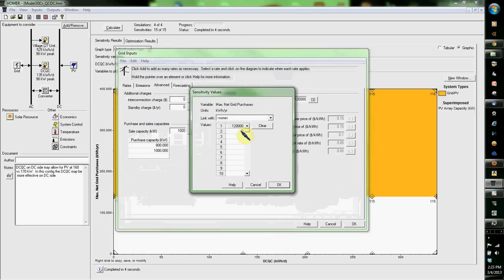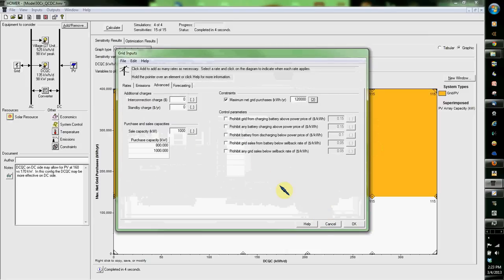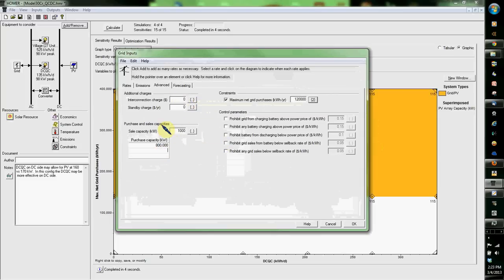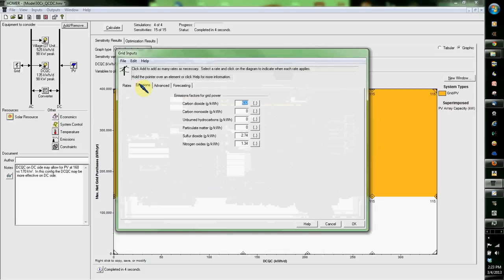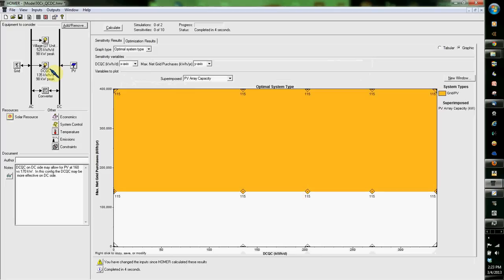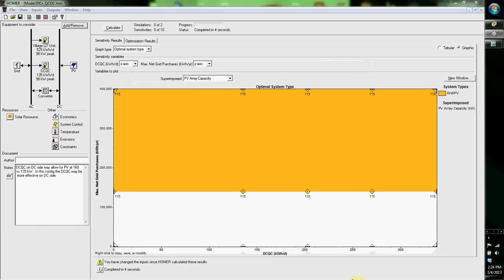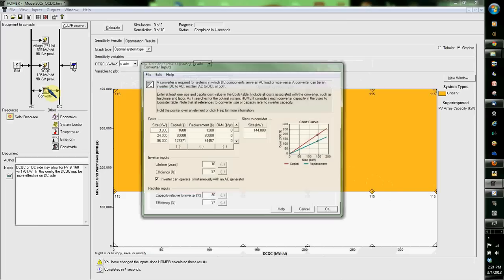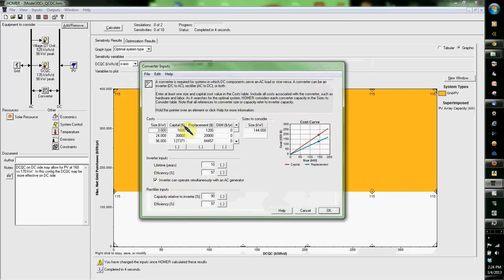So now I've got 120,000 kilowatt hours that'll pull from the grid. I'm going to limit that to 800. Very good. Okay, so I've gone and done that. My inverter's already set up as you've seen before.